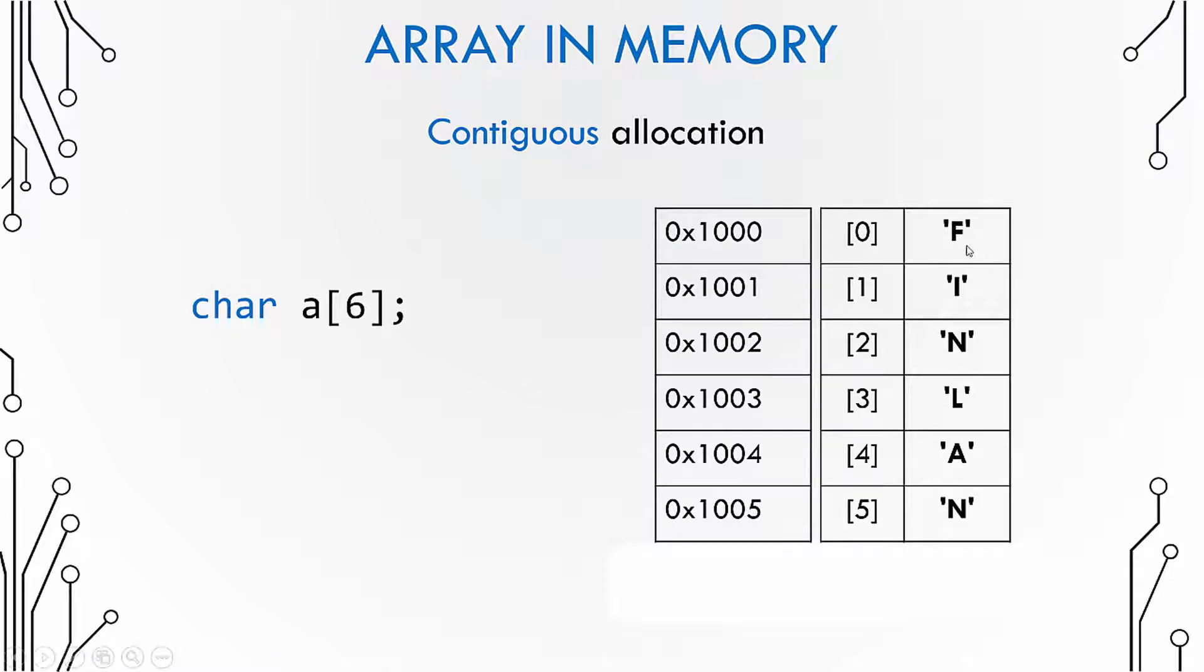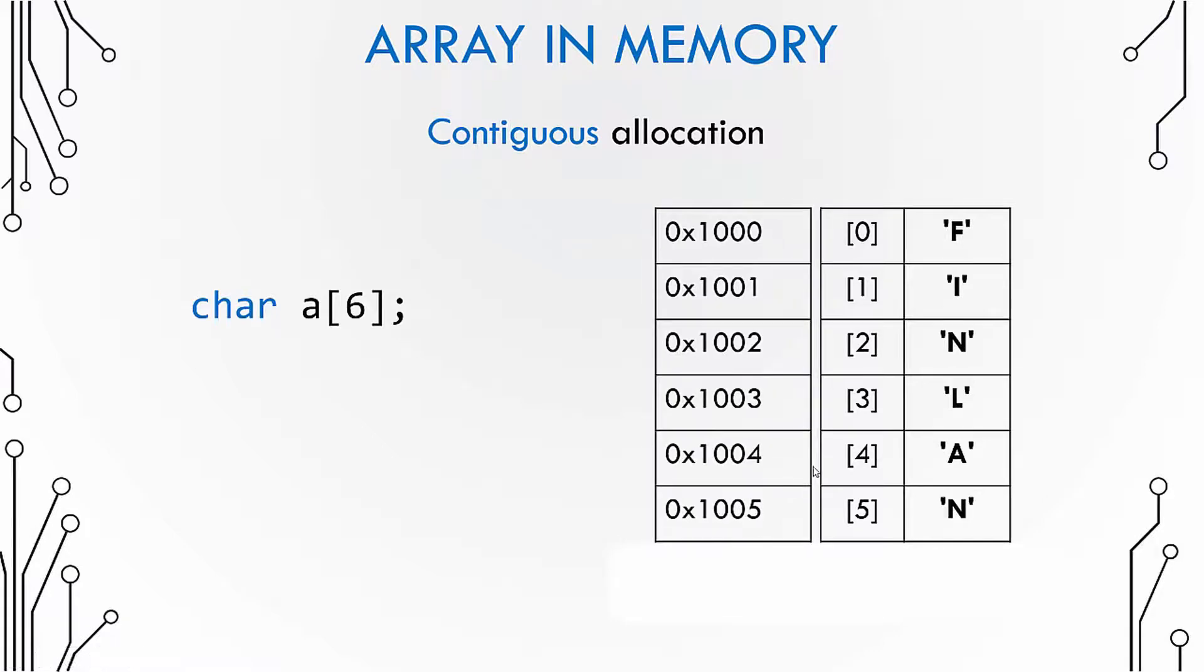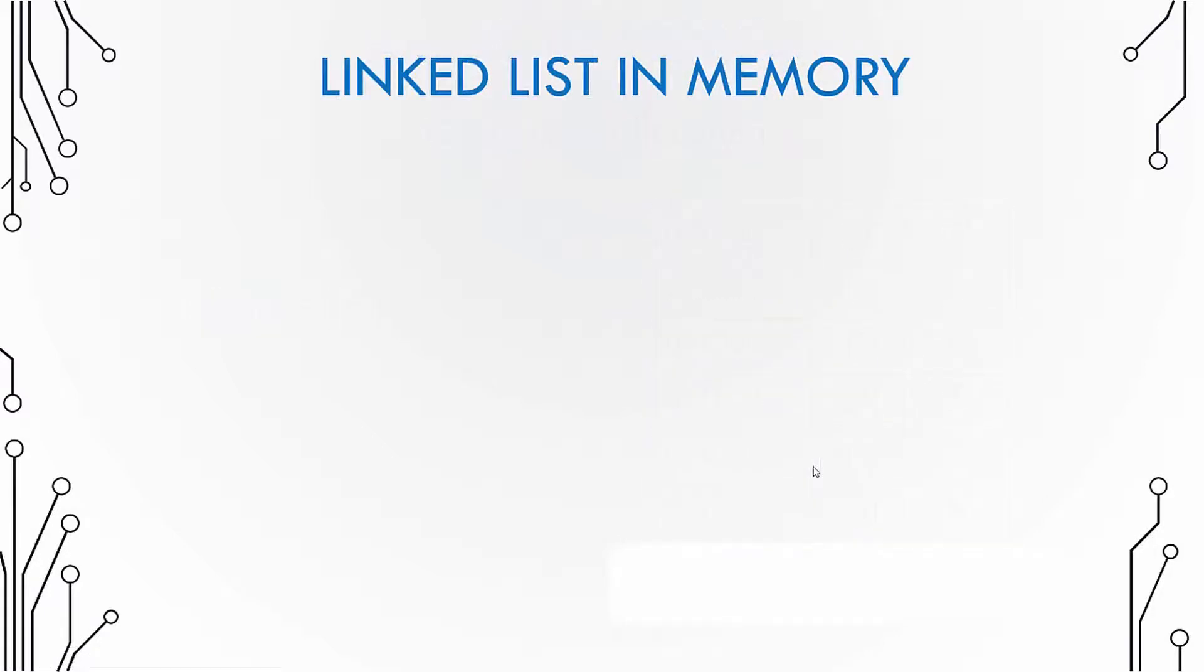So in this case the address of the first element is 1000, the next would be 1001, 1002, 1003, and so on. In contrast, the elements of a linked list are not allocated contiguously; they are allocated randomly.